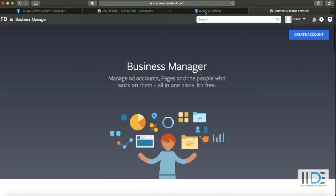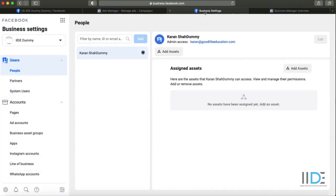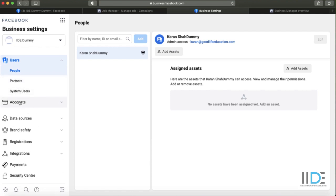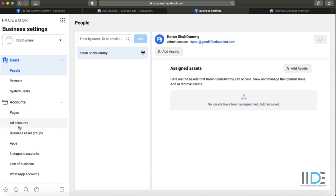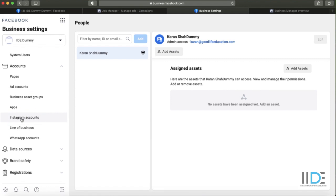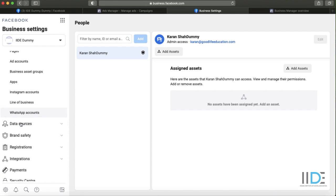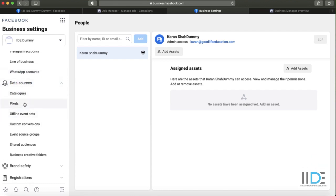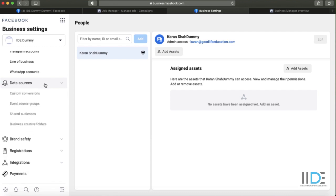Once you verify, you will open up to your business manager page. On the left-hand side you'll see 'Users' — you can add multiple people to this business account, and you can add partners. You can also add multiple different ad accounts within this business manager, multiple Instagram business accounts that you manage, multiple WhatsApp accounts, and something called data sources and pixels, which will come in future videos in this course.